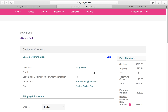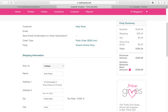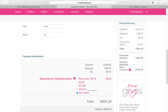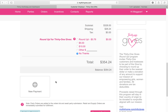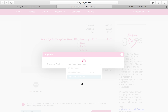So I'm going to continue to checkout. I'm going to choose where I want this shipped — am I shipping it to the hostess or directly to Betty? Well, Betty wanted to save four dollars, so she's going to ship it right to the hostess. Next we're going to go down and enter payment, so we'll click on New Payment, New Credit Card.